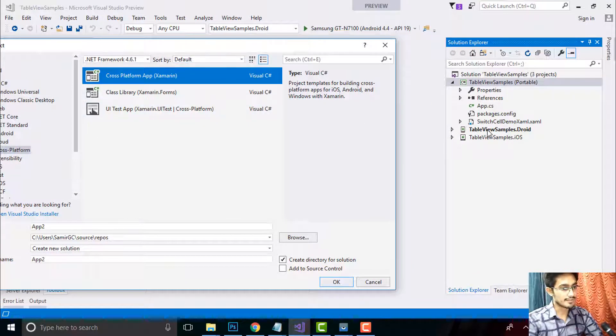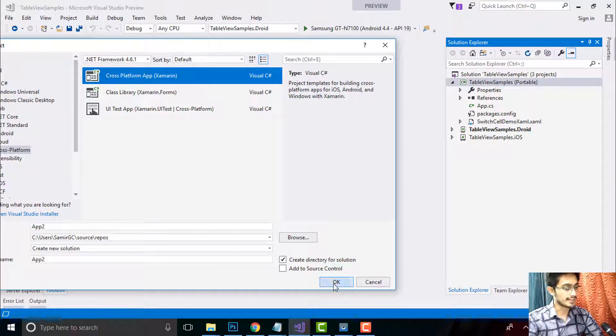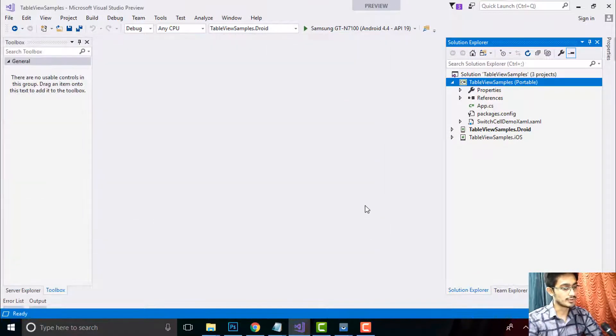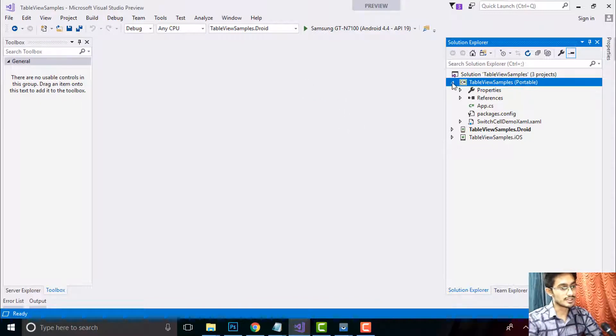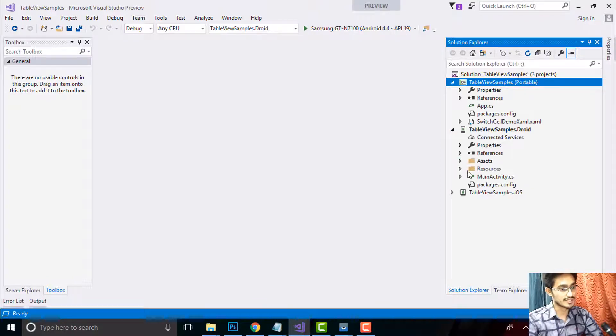Give it a name as Table View Sample and click OK. Then you can select a Shared as well as a Portable Class Library project. In this project we will be basically talking about root project rather than projects that are targeting both Android as well as iOS, so I'll be minimizing them.